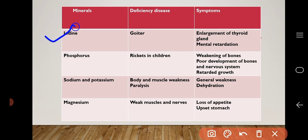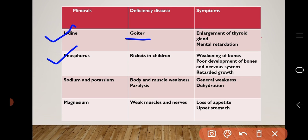Lack of iodine causes goiter; symptoms are enlargement of the thyroid gland and mental retardation. Lack of phosphorus causes rickets in children; symptoms are weakening bones, poor development of bones and nervous system, and retarded growth.